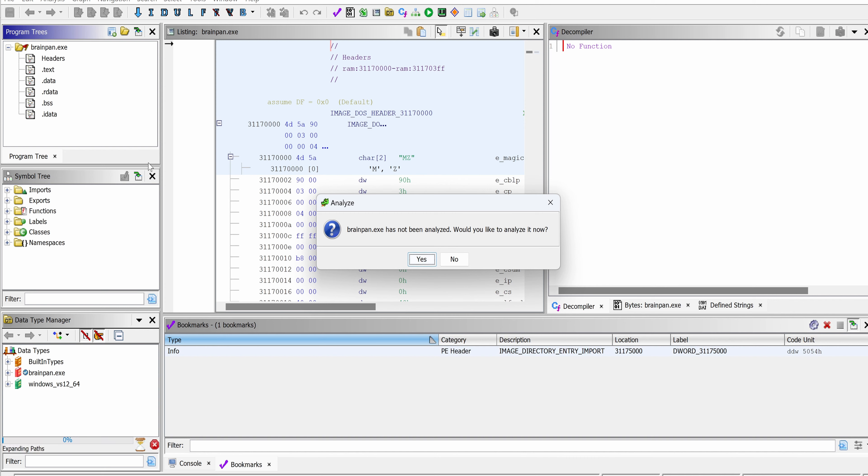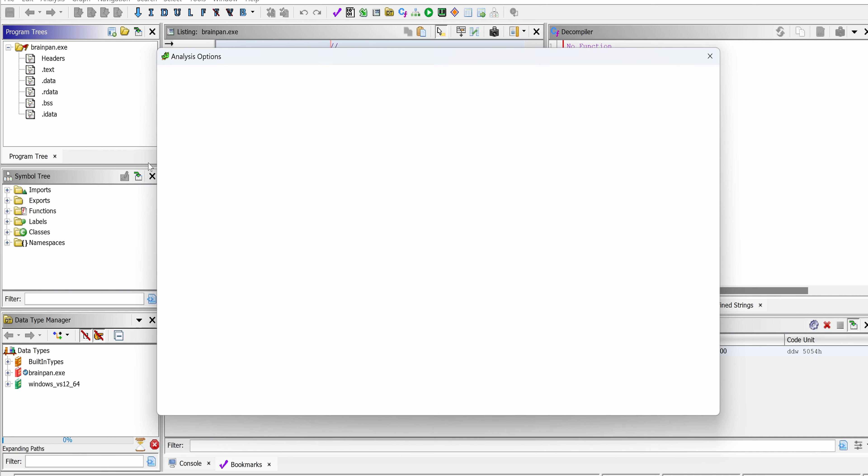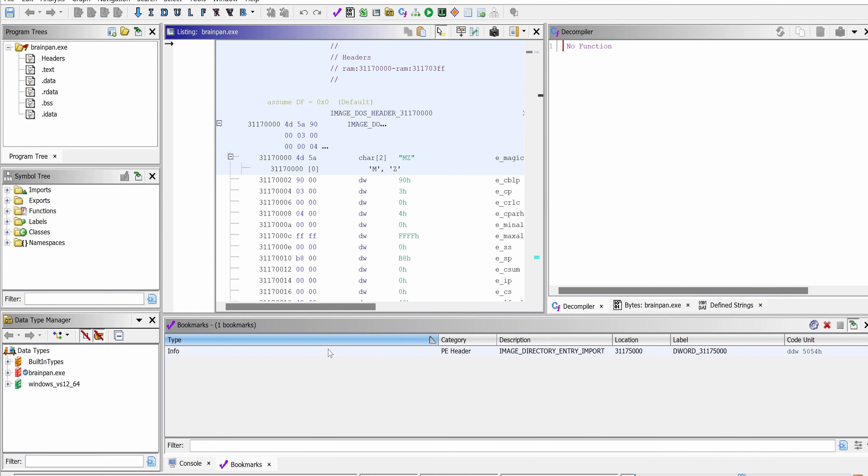We should start debugging or start inspecting the binary. Yes, we want to analyze it. Choose just the default, analyze.